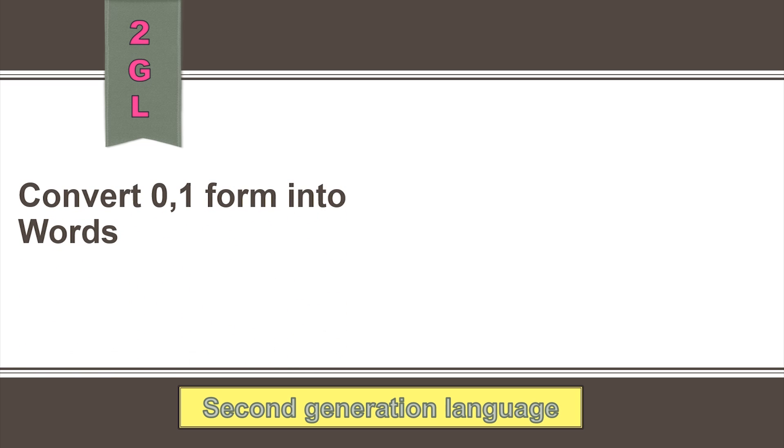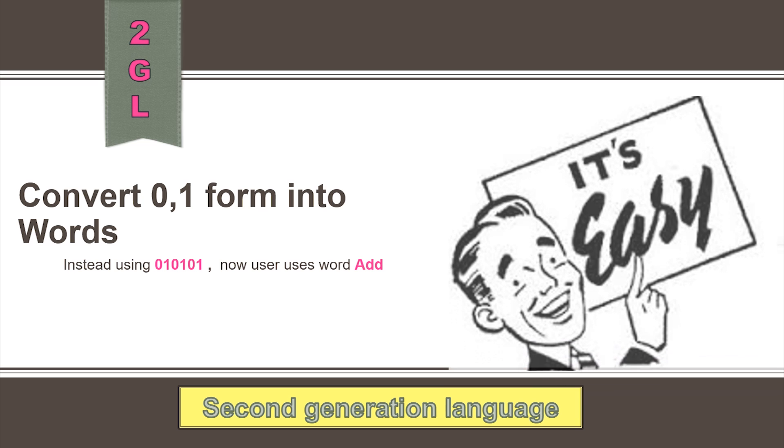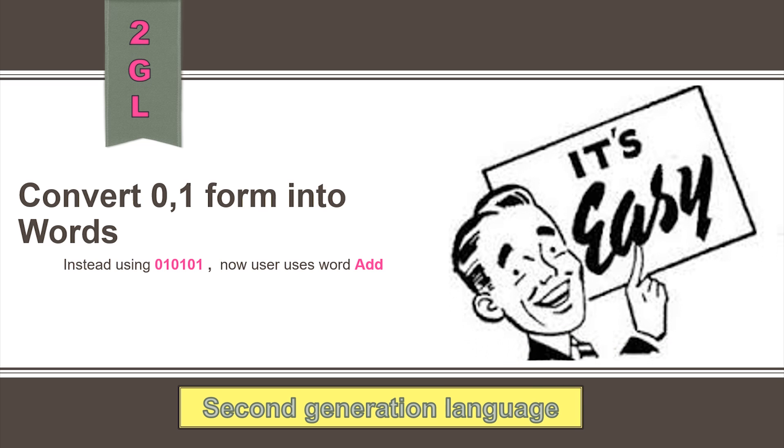For example, instead of 010101, a user could simply write add. This was relatively simple and made it easy to remember.